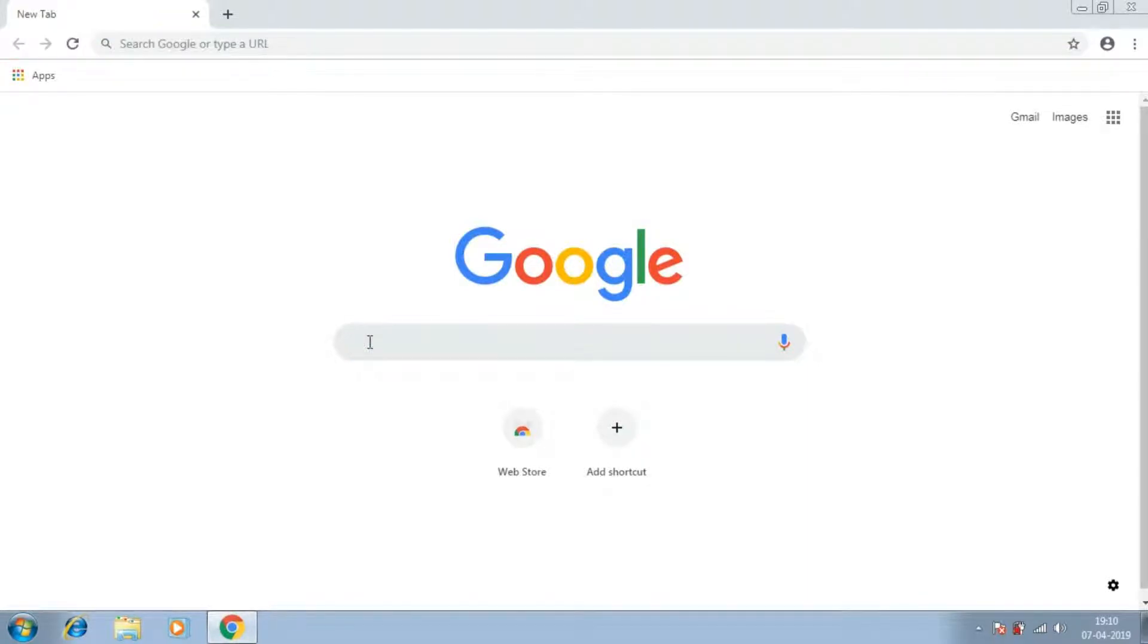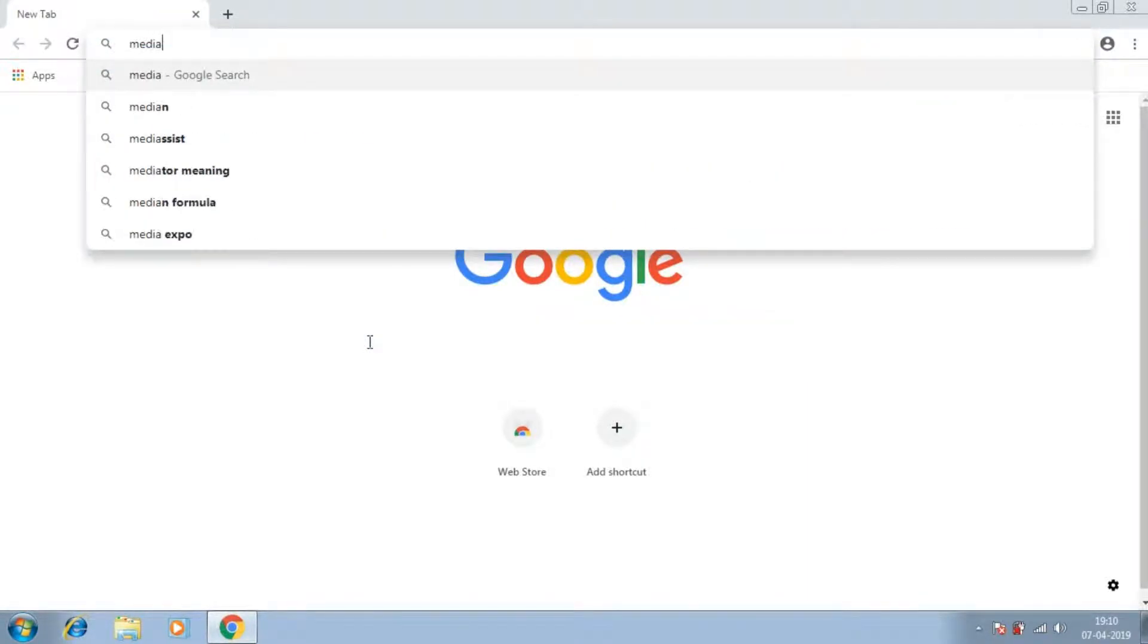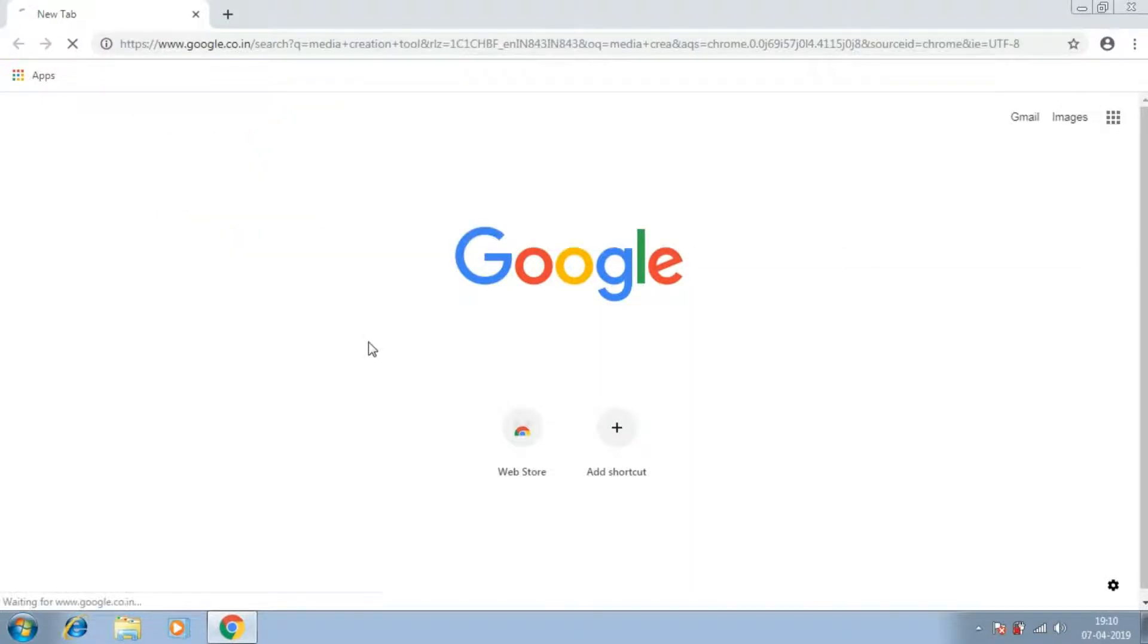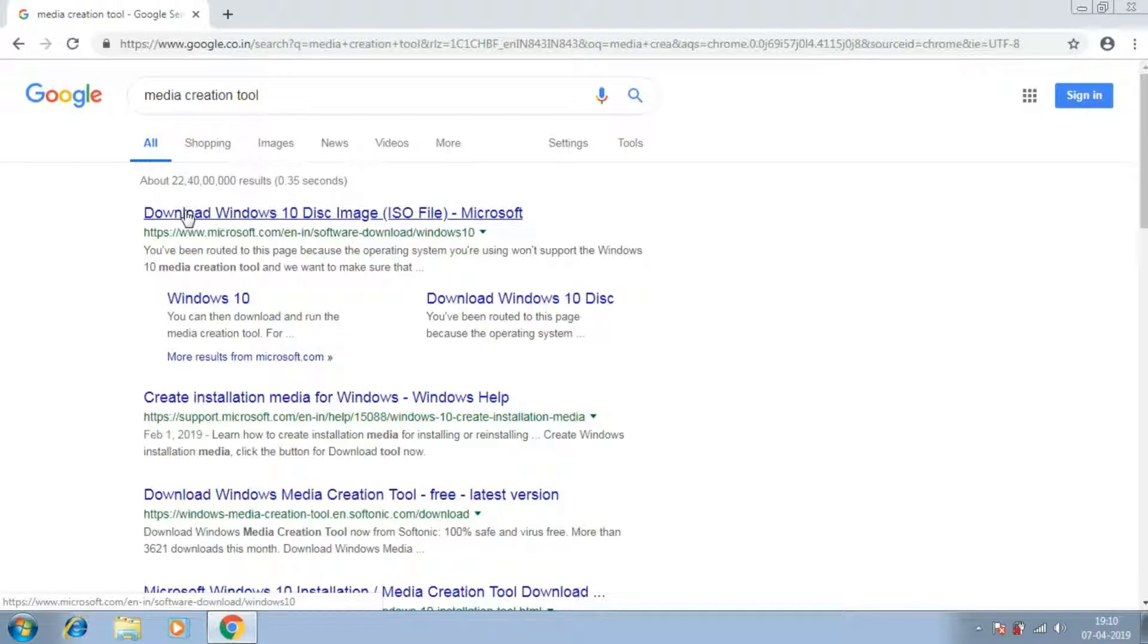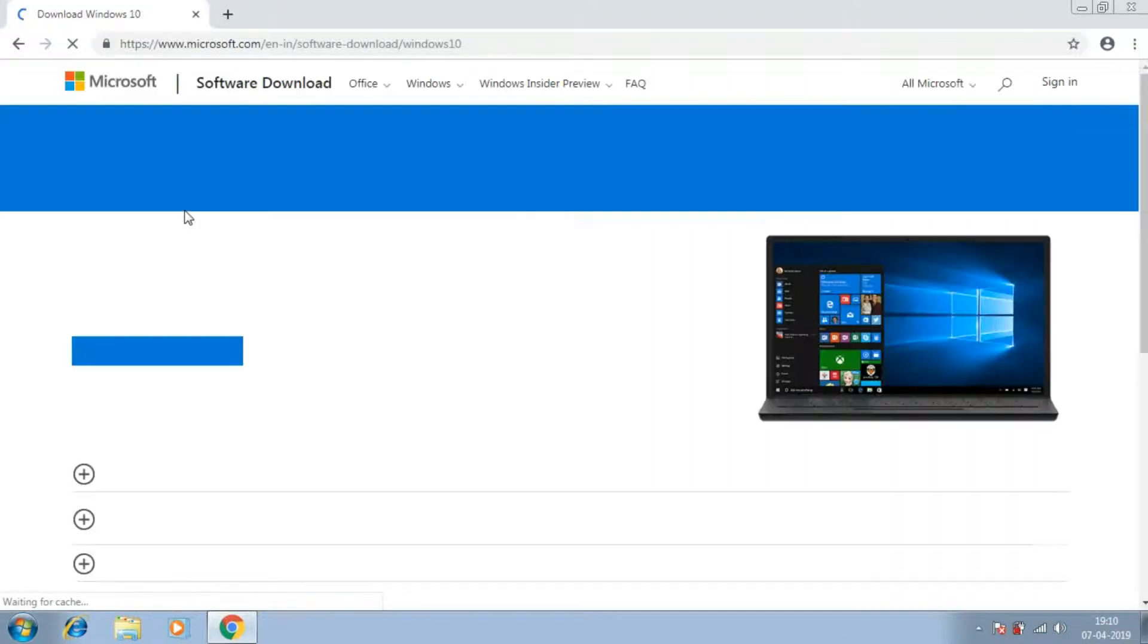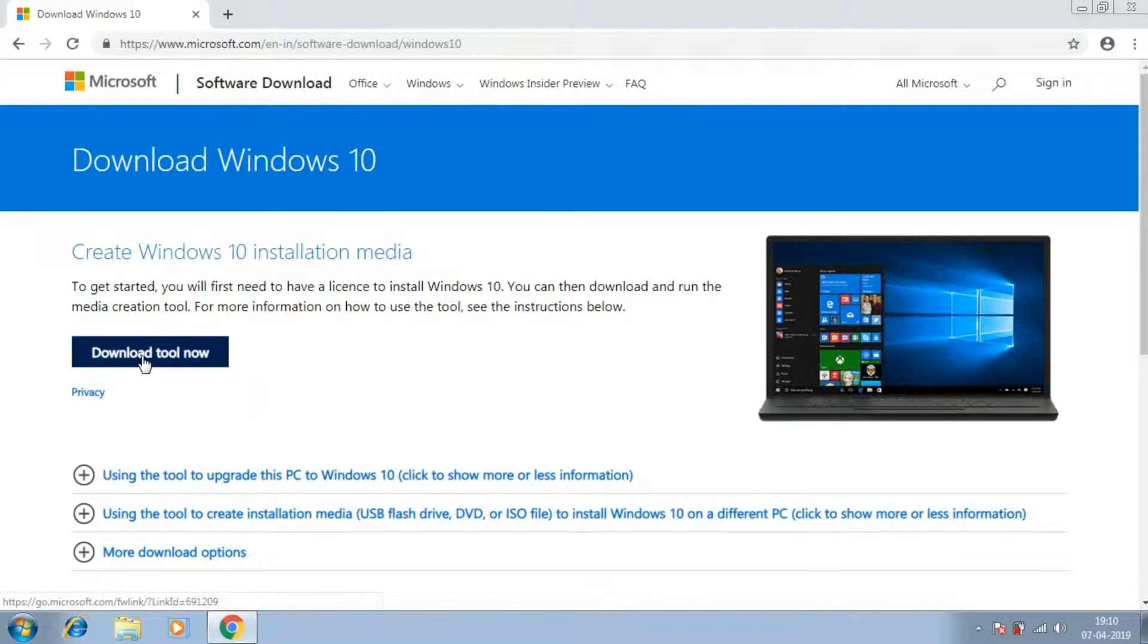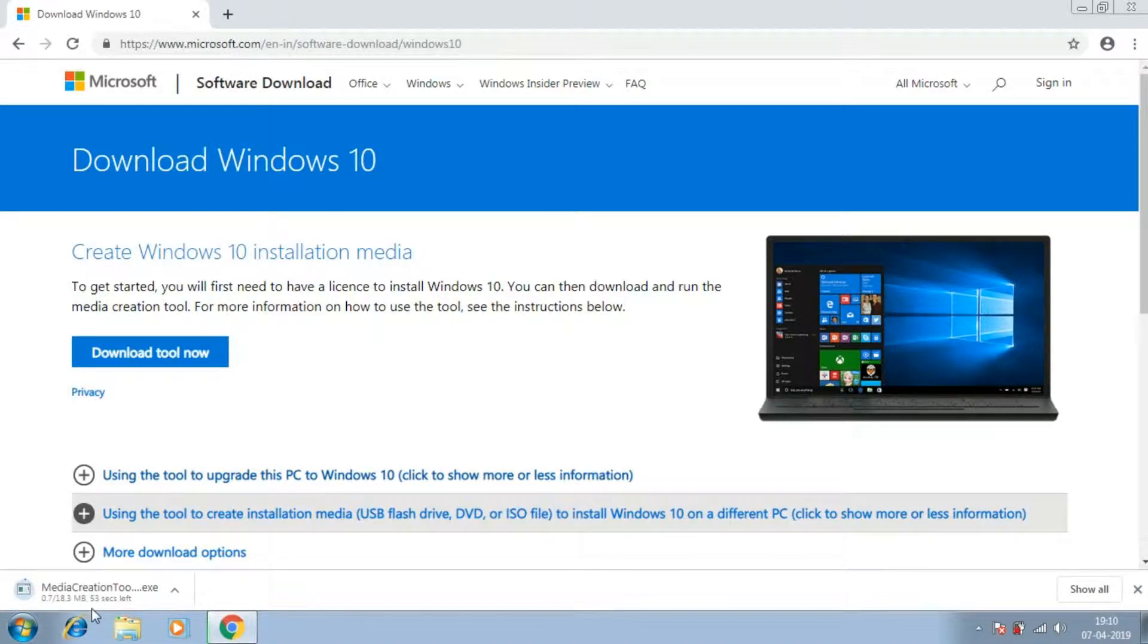The very first thing we are going to do is to download a tool called Media Creation Tool from Microsoft's website for which the link has been given in the description down below. The tool is quite small in size but it may take a minute or two to download but needs to be run once the download has completed.